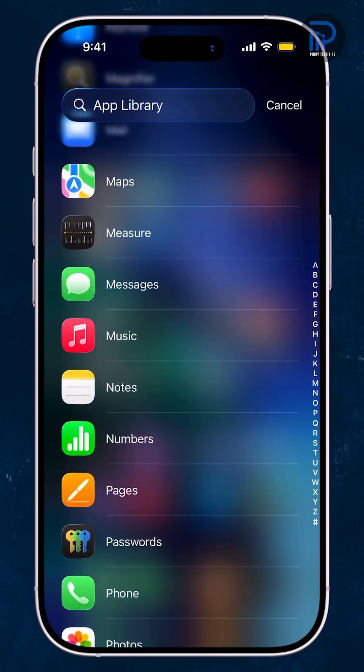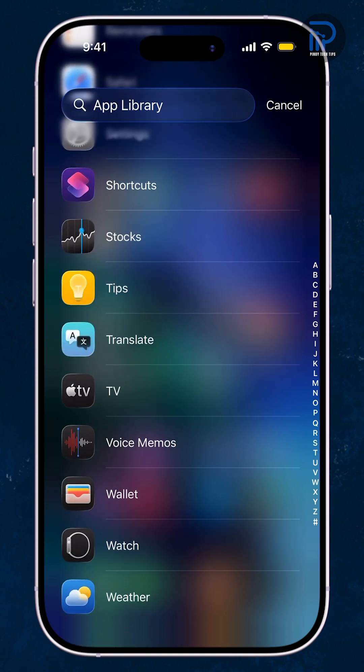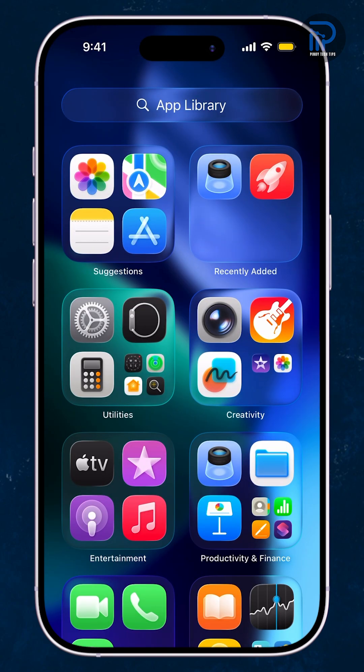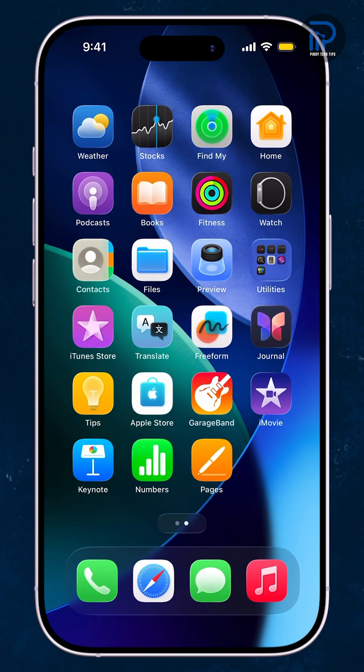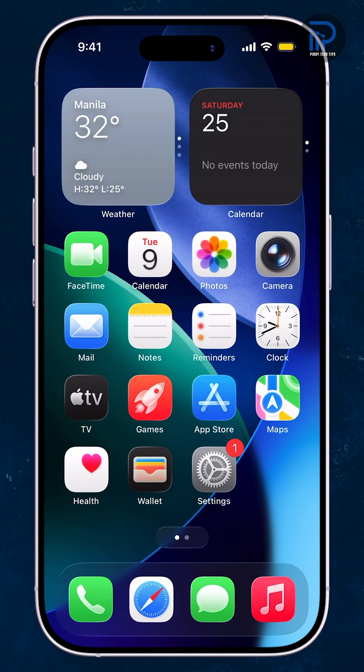Don't panic. Your iPhone can restore its home screen layout back to the clean, default setup it had on day one. Here's how to do it.